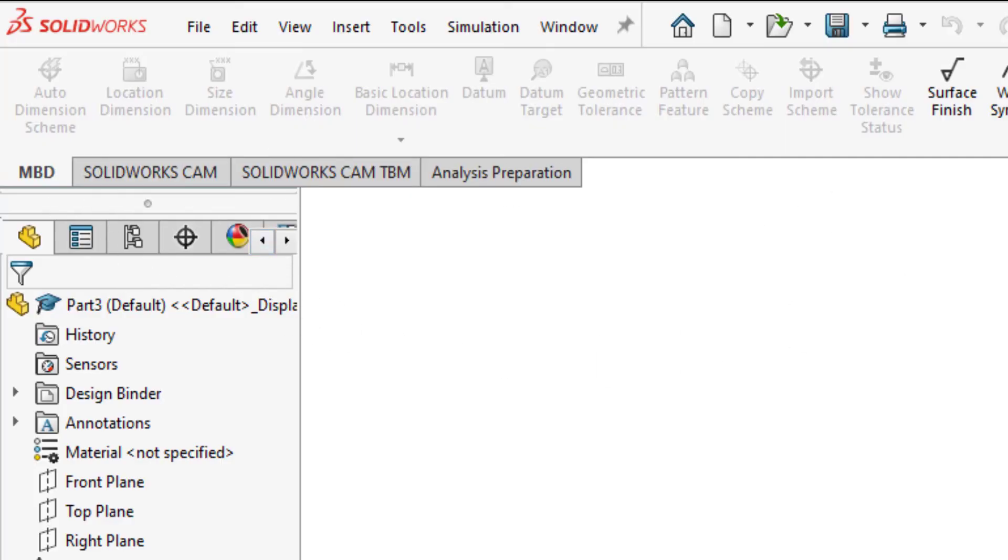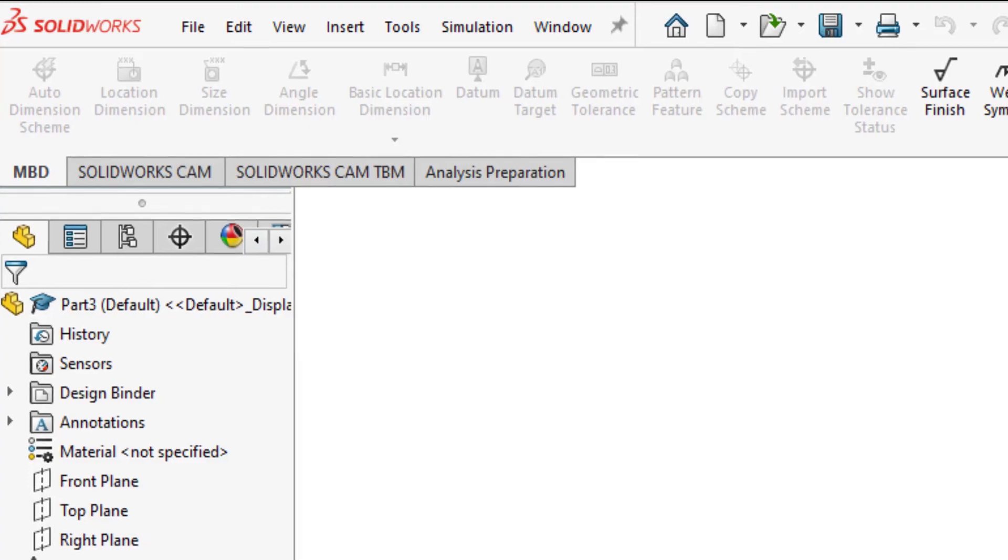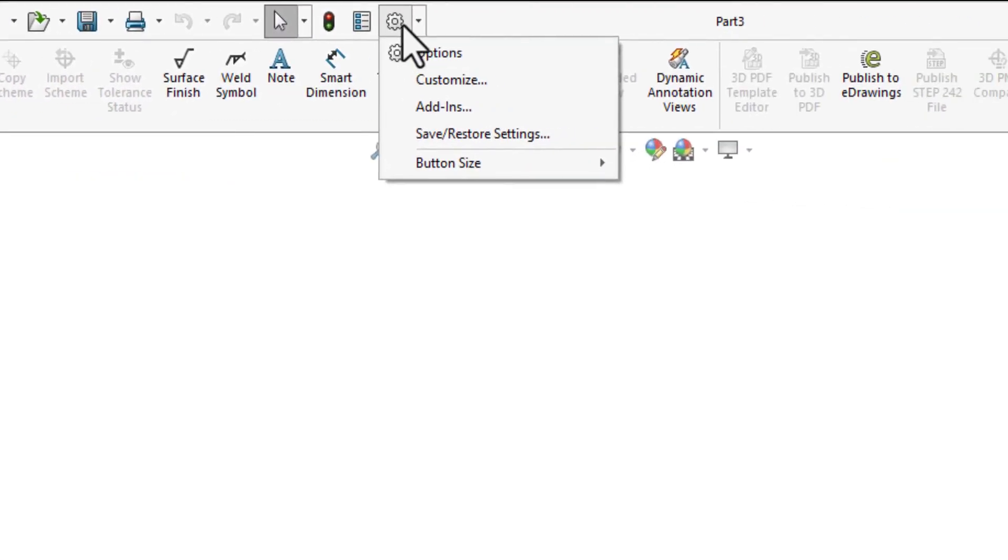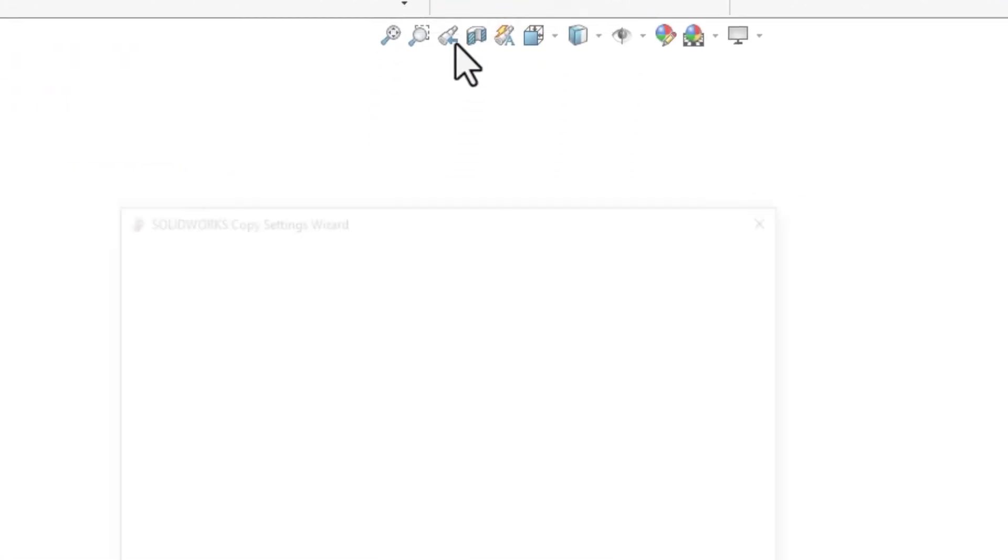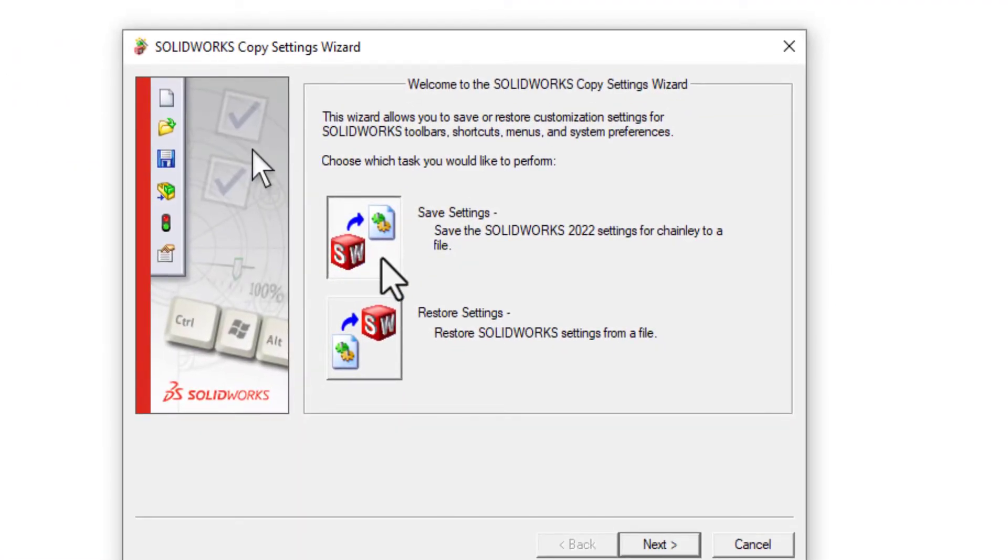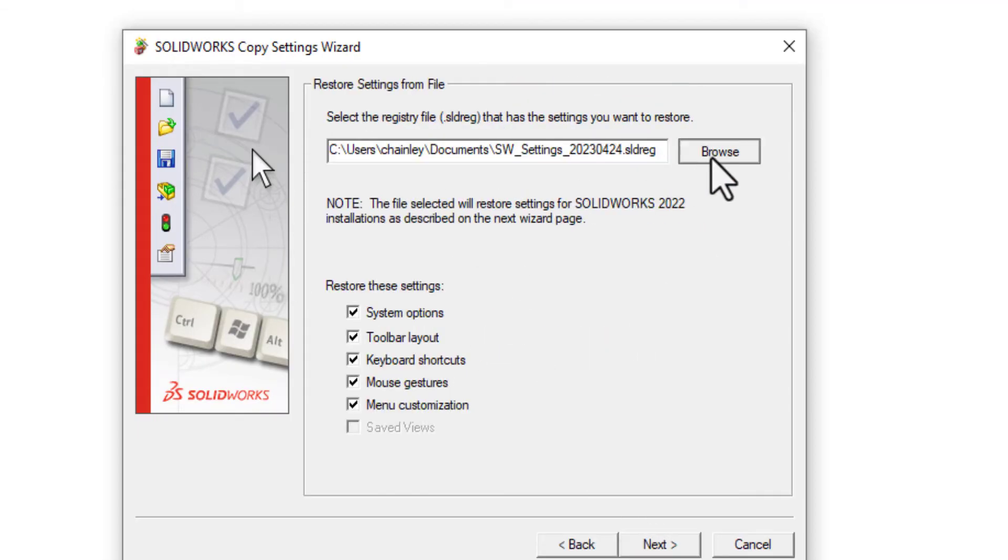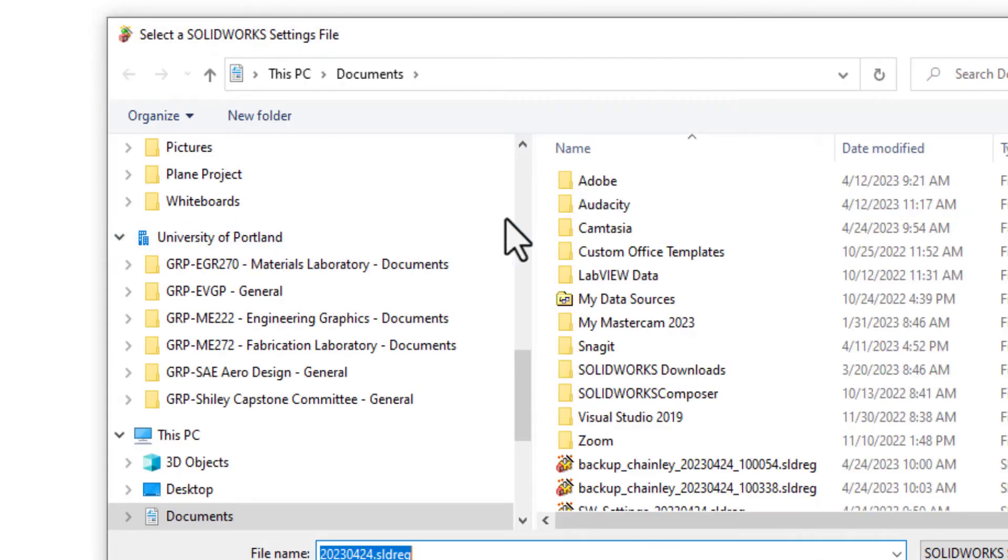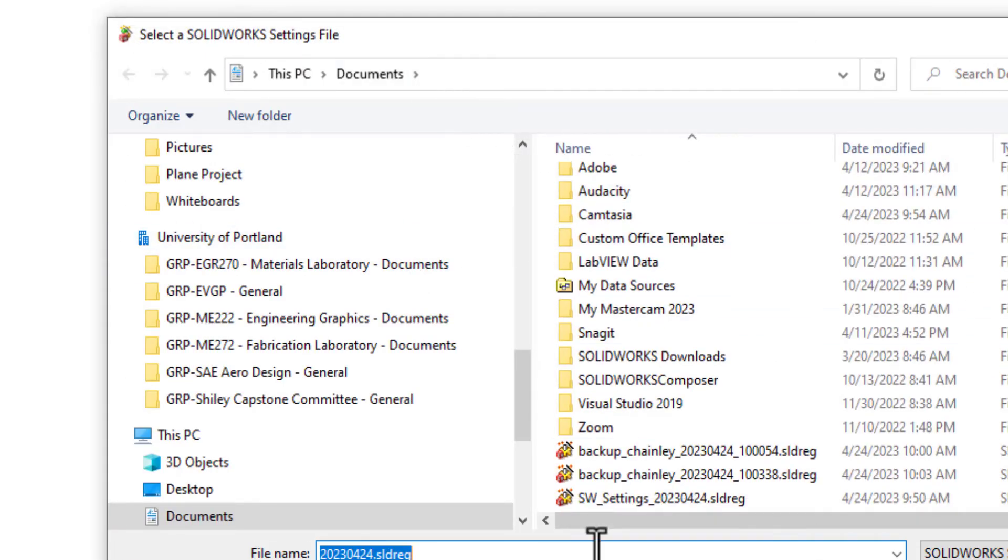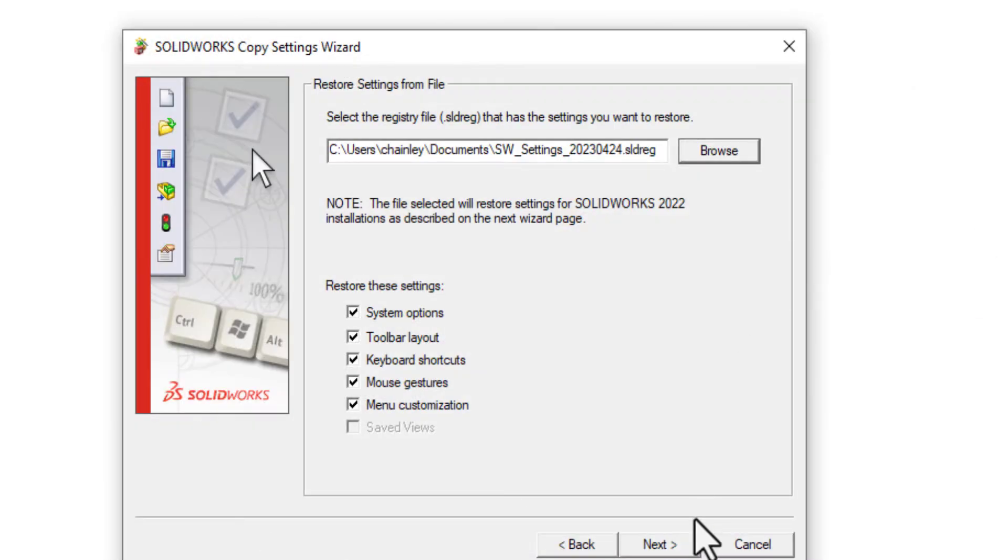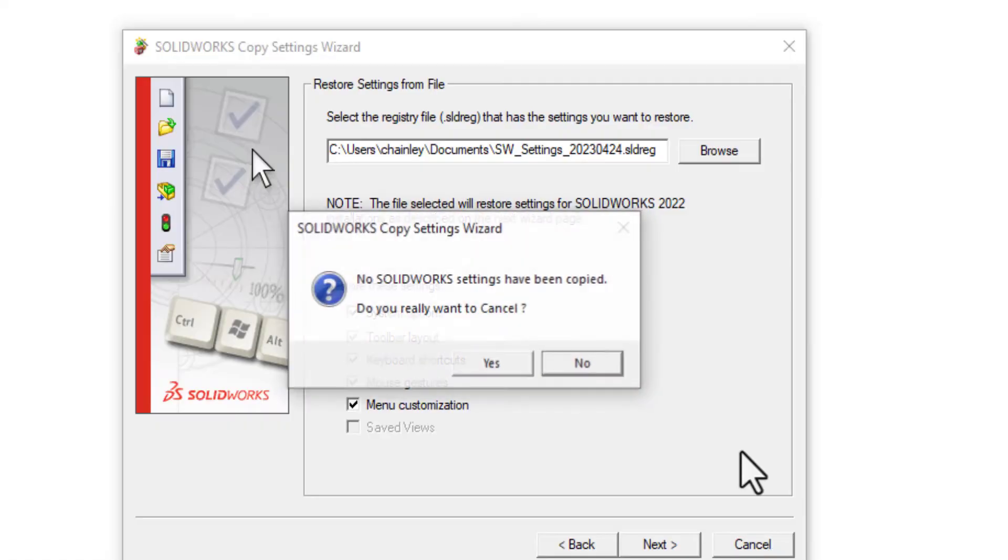And if you were smart enough and thought ahead, you could even go up here to the gear icon, click that dropdown, and click save and restore. And if you've saved your settings, which is something I encourage you to do, you could click on restore setting. I saved my settings file here in my documents, and I could just click on that and click open. But if that doesn't work, let's see what we have to do.